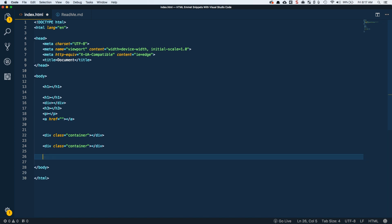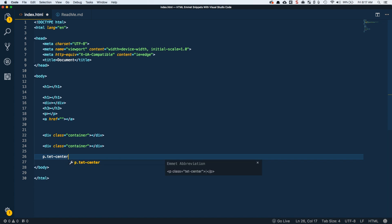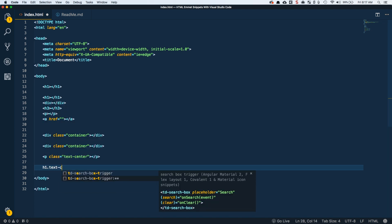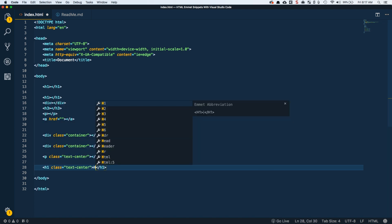A couple of other ones: we could do a paragraph with a class of text center, tab that over, and then there's h1, same thing, text center, and you can put in some code there.